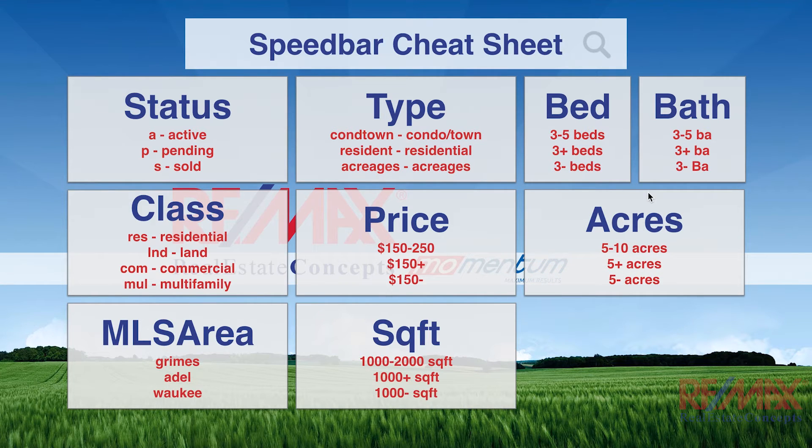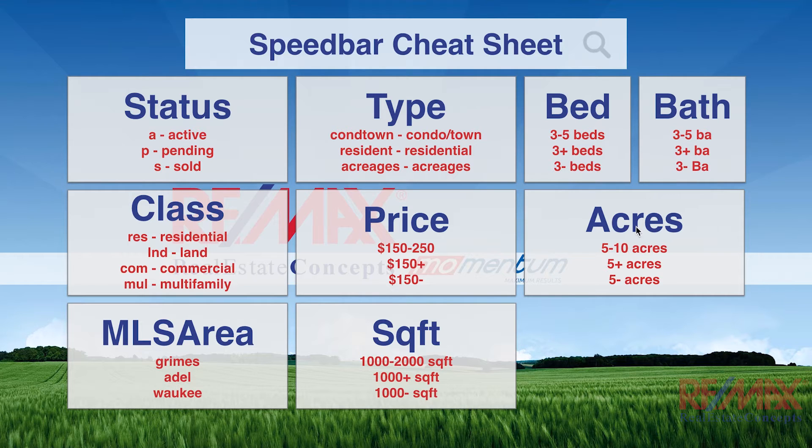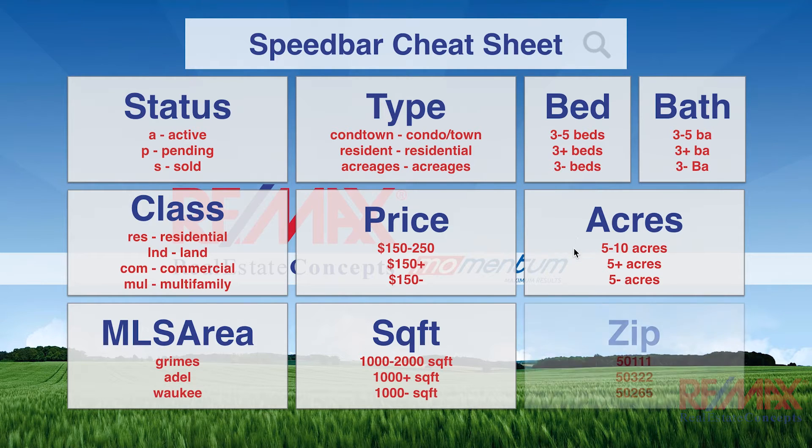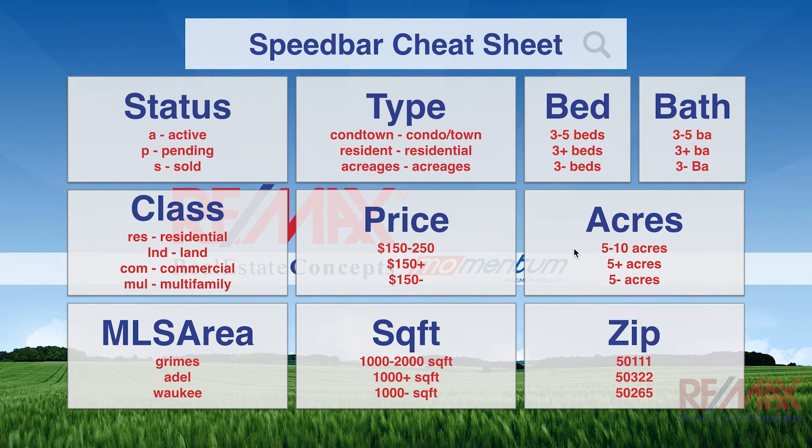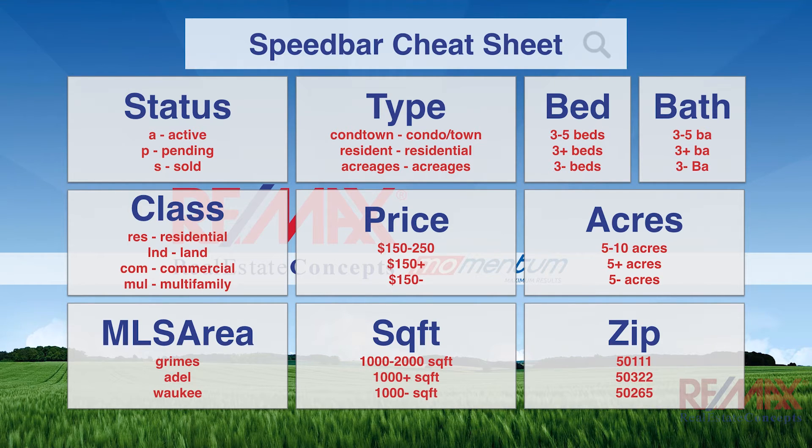Acres, we could do 5-10 ACRES or 5 plus or 5 minus. In zip, of course, we just pick a zip code that we wanted, 50111, 50322, 50265, etc.